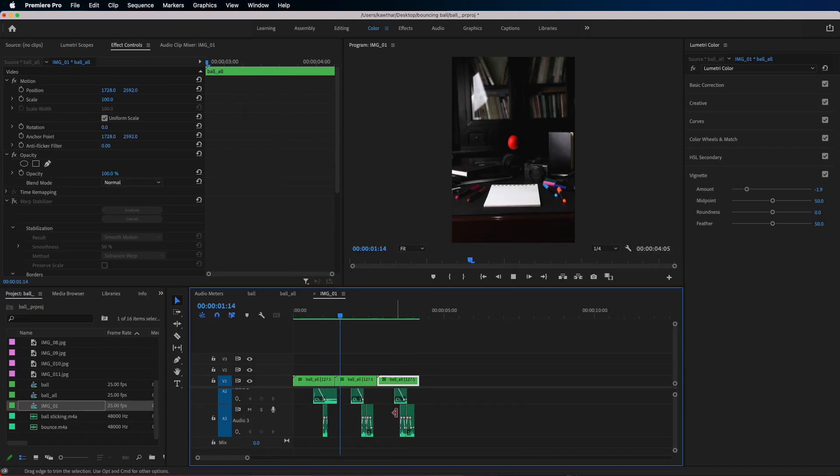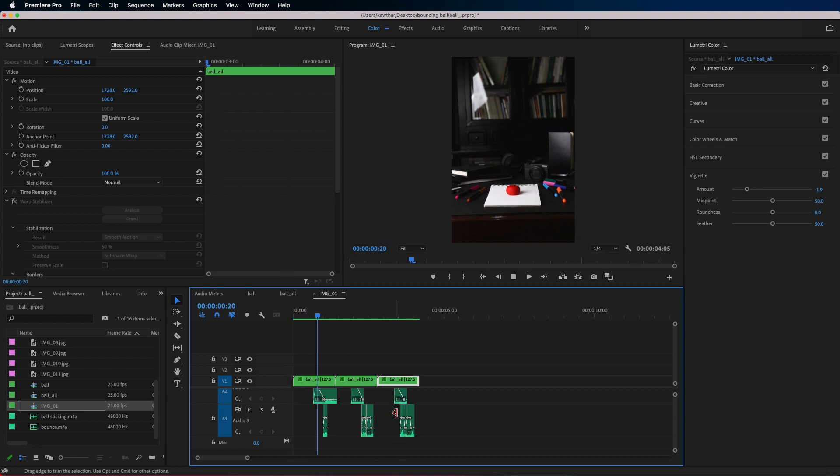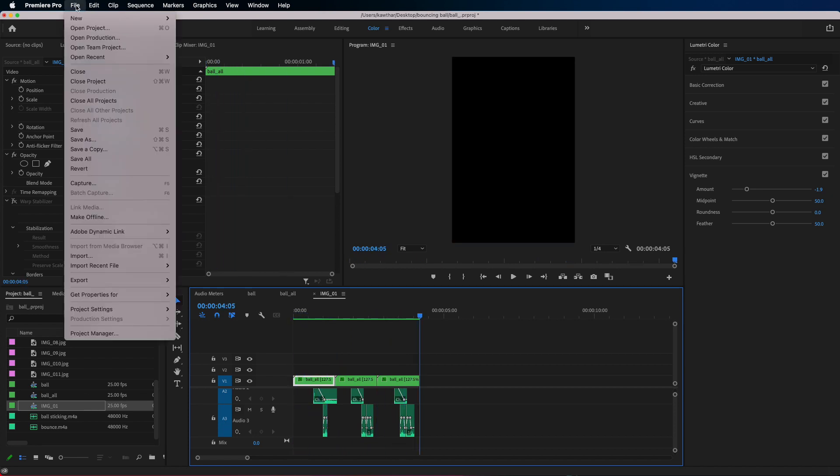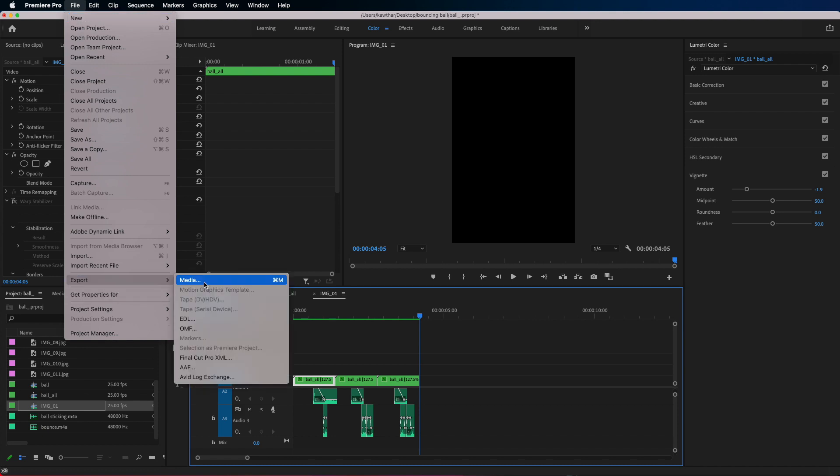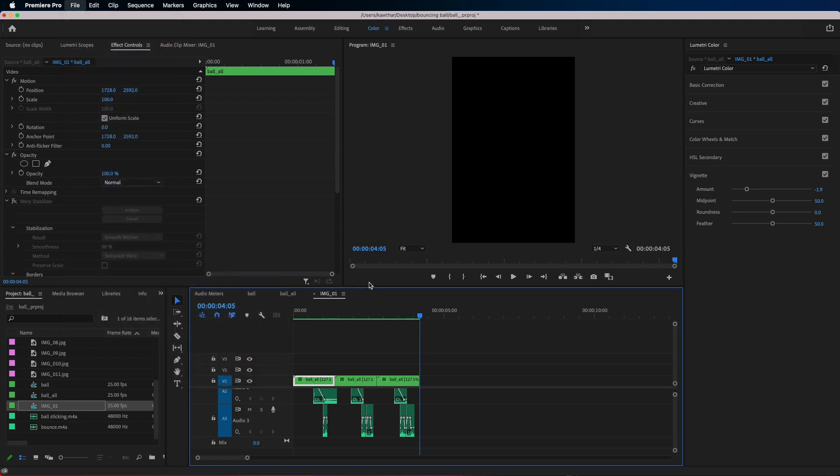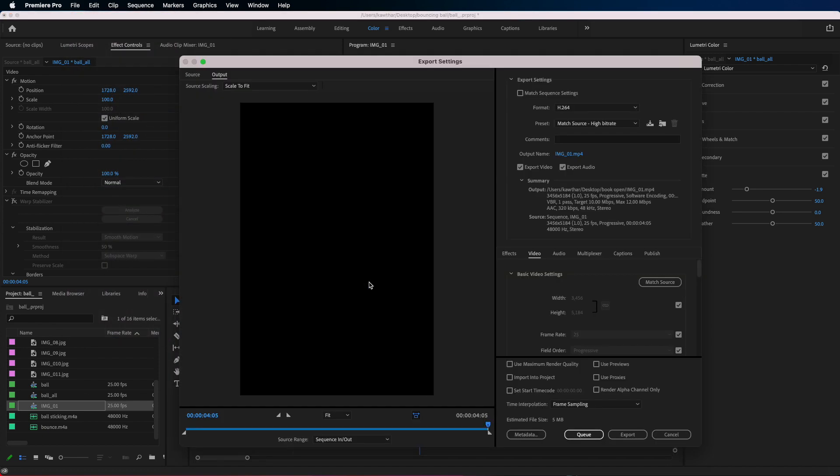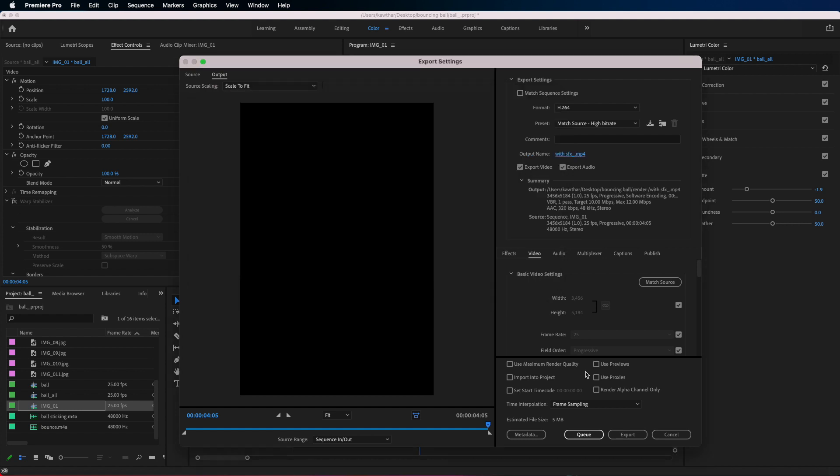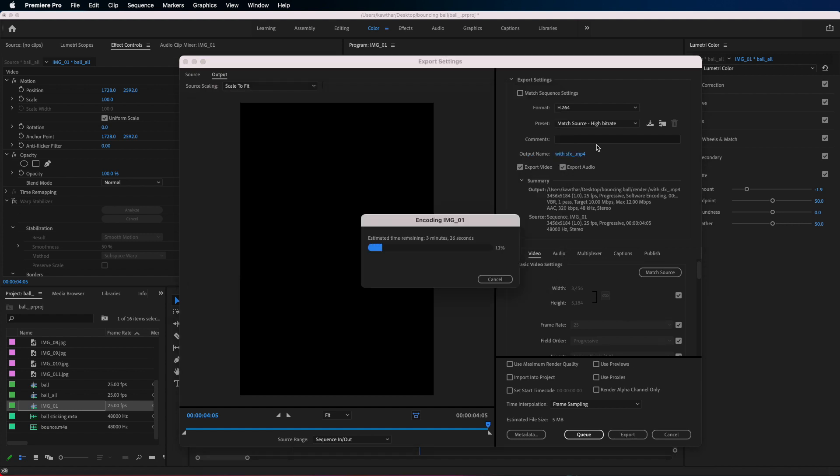Once you are done you should end up with something like this. Now to export, file export media. Gonna leave the same presets and just save the file and name it with the name that you would like. And once it's done encoding we have the final video.